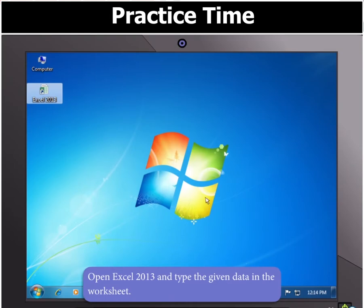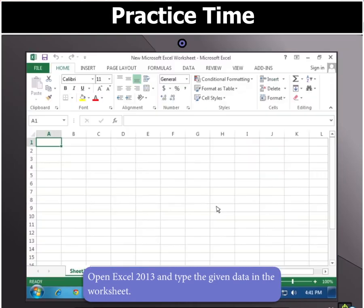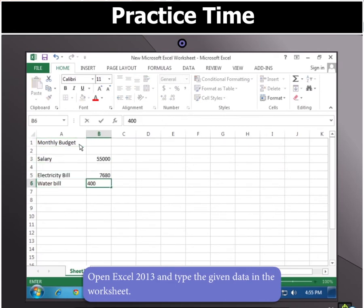Open Excel 2013 and select blank workbook. Now enter the given data in the worksheet.